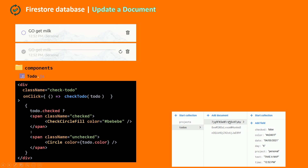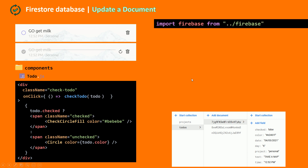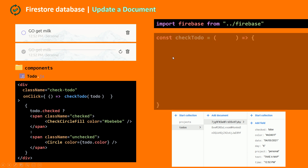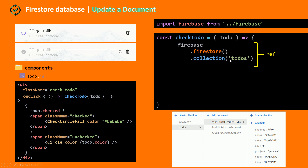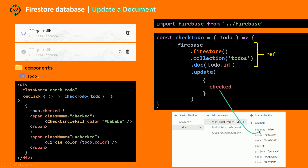To update our document, we need to import Firebase into our todo.js file and then create our checkTodo function, which takes in the to-do object. First, we create a reference to our doc — firebase.firestore().collection('todos').doc(todo.id). Now that we have a reference to the doc, we can use the update method. The update method takes in an object with the fields we want to update — in our case, the checked field.